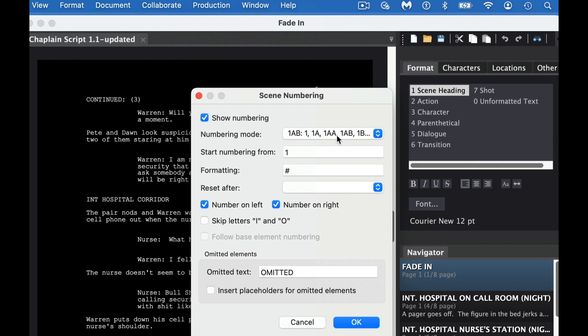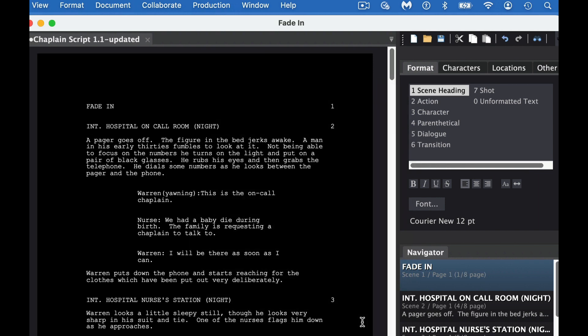There's a couple different numbering modes. You have 1, 1A, 1AA, that type of stuff. You can have numbering shown on the left side or on the right side. Let's just do on the right side. And there's some other things as well. So we just hit OK.